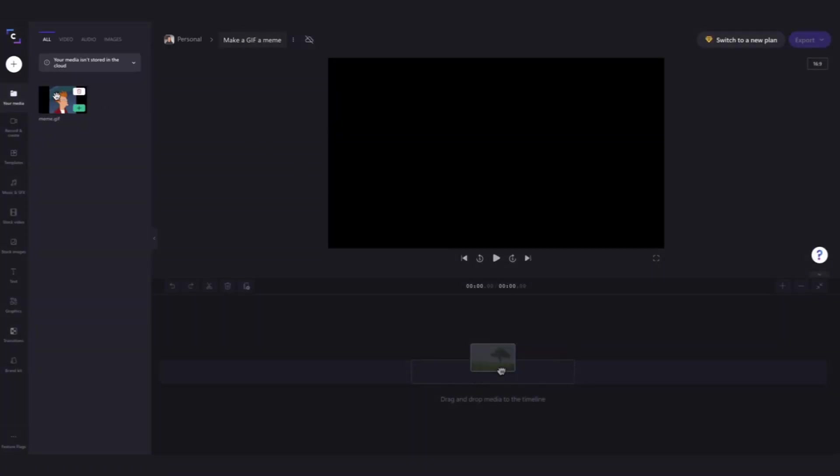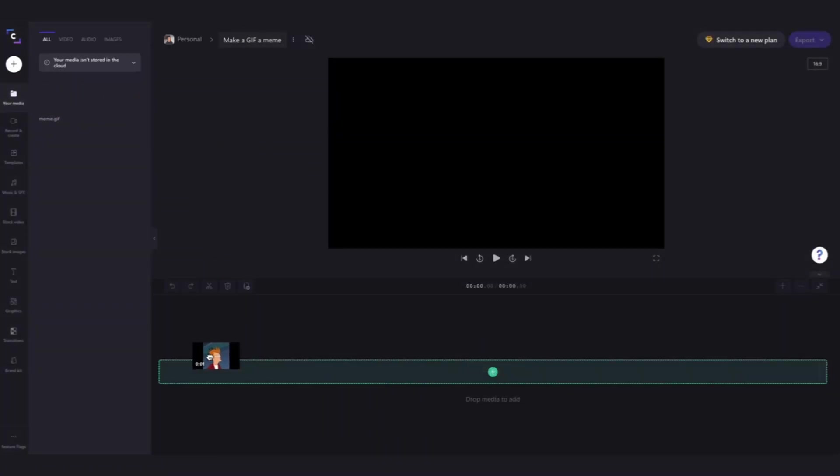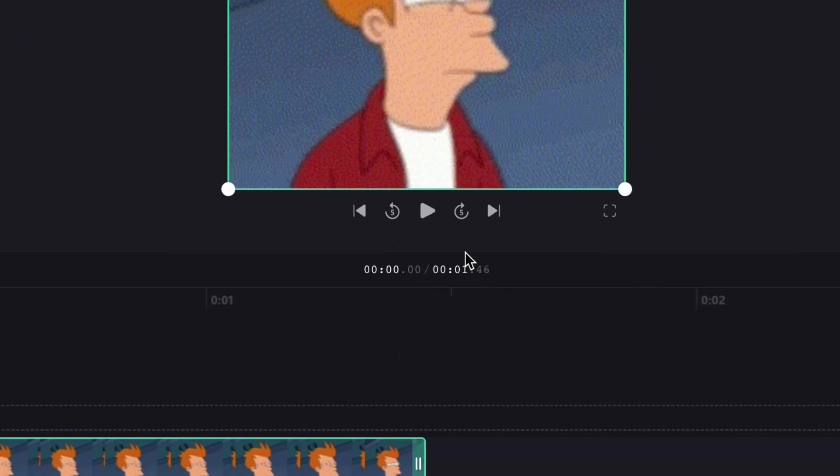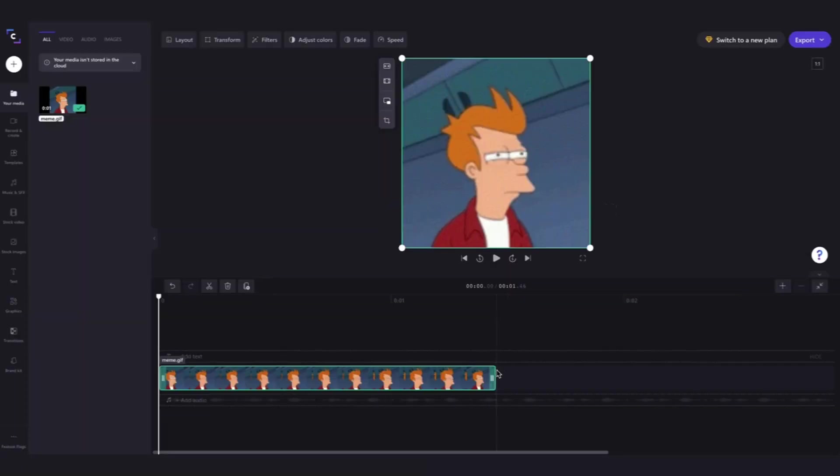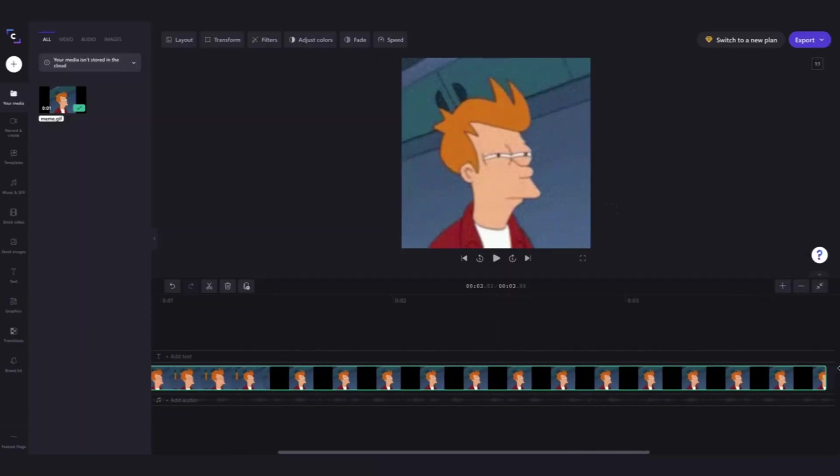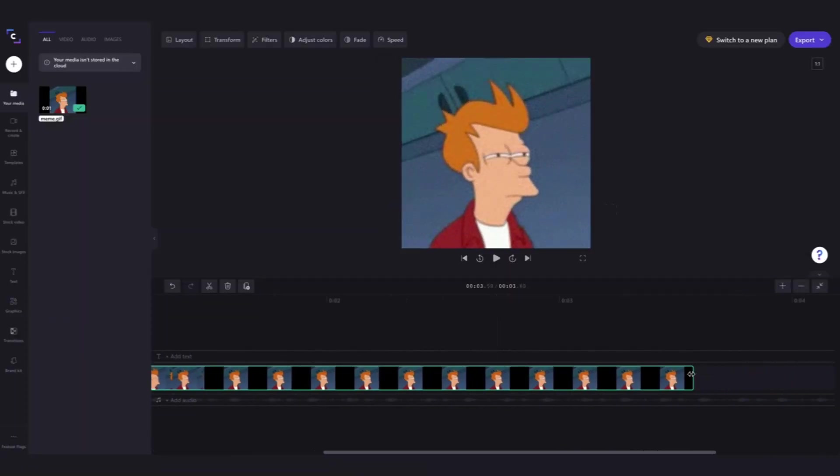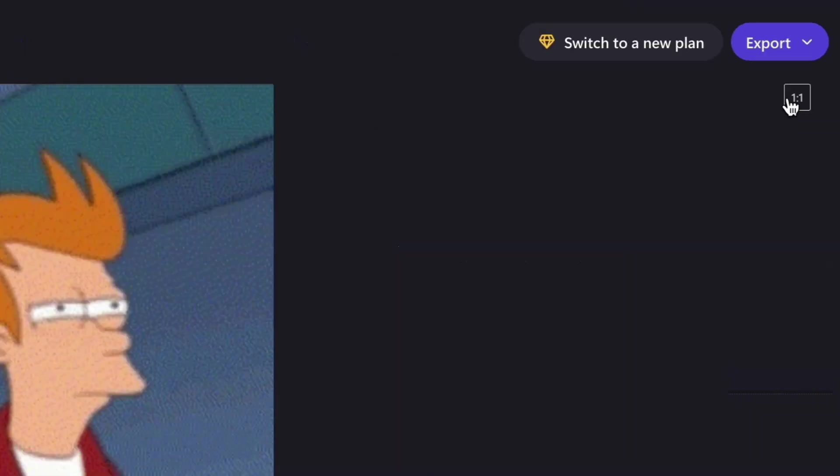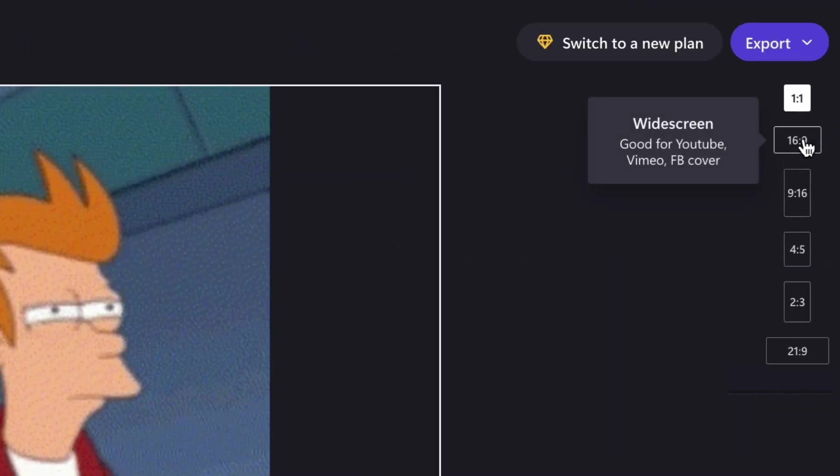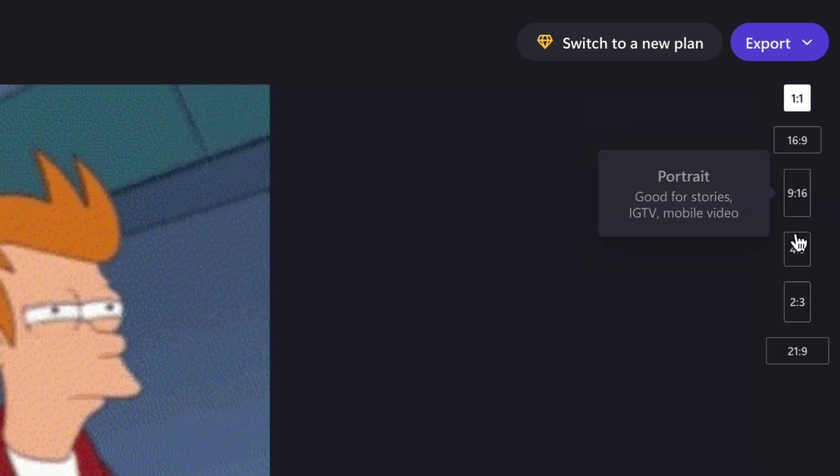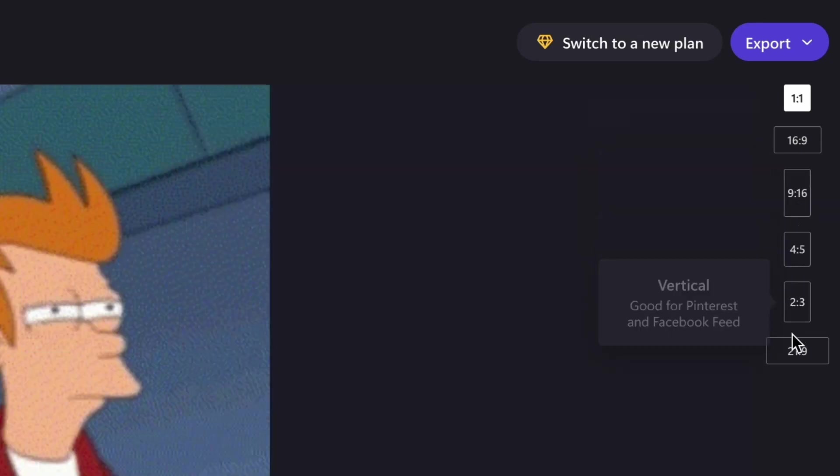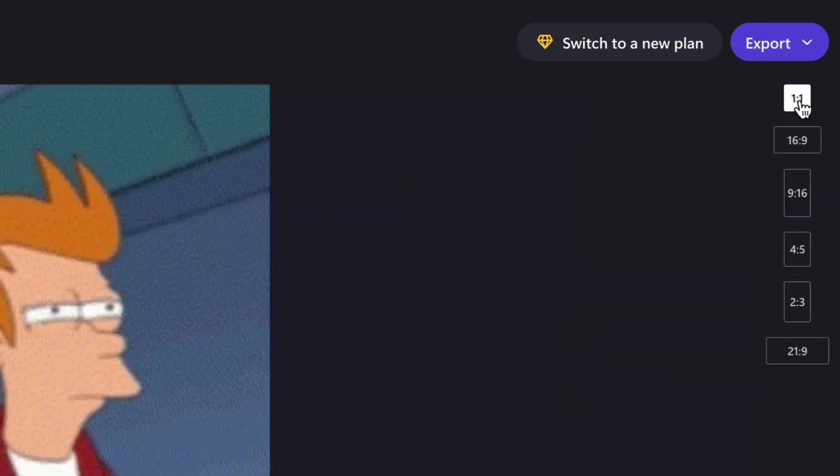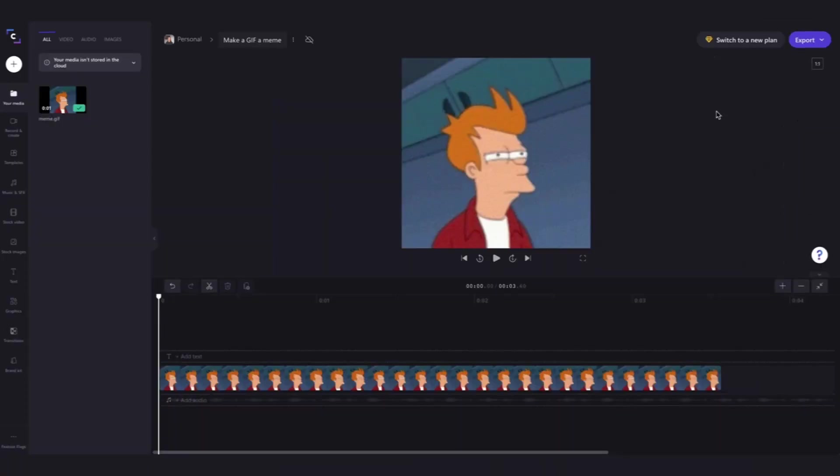Now drag and drop that straight into your timeline and make sure your GIF is 15 seconds or less. Mine is only one second so I'll increase that to around three seconds by dragging the right green sidebar. You can also change the aspect ratio to whatever you'd like for whatever platform, but for this video I'm going to keep it at one by one for Instagram.